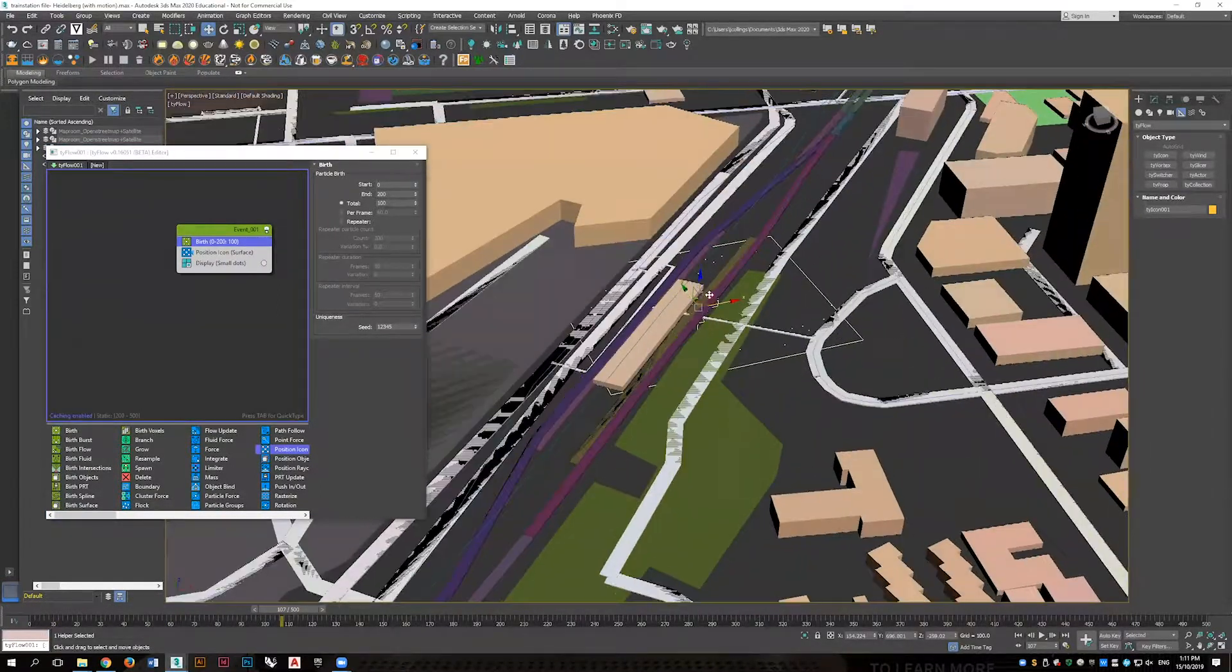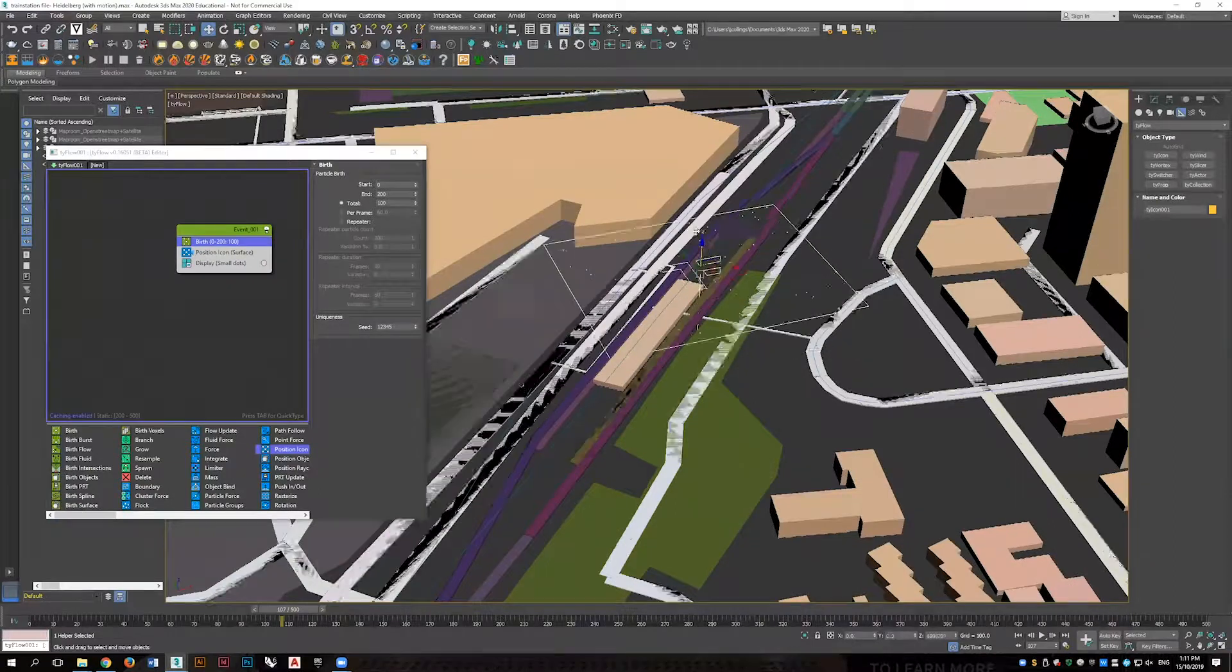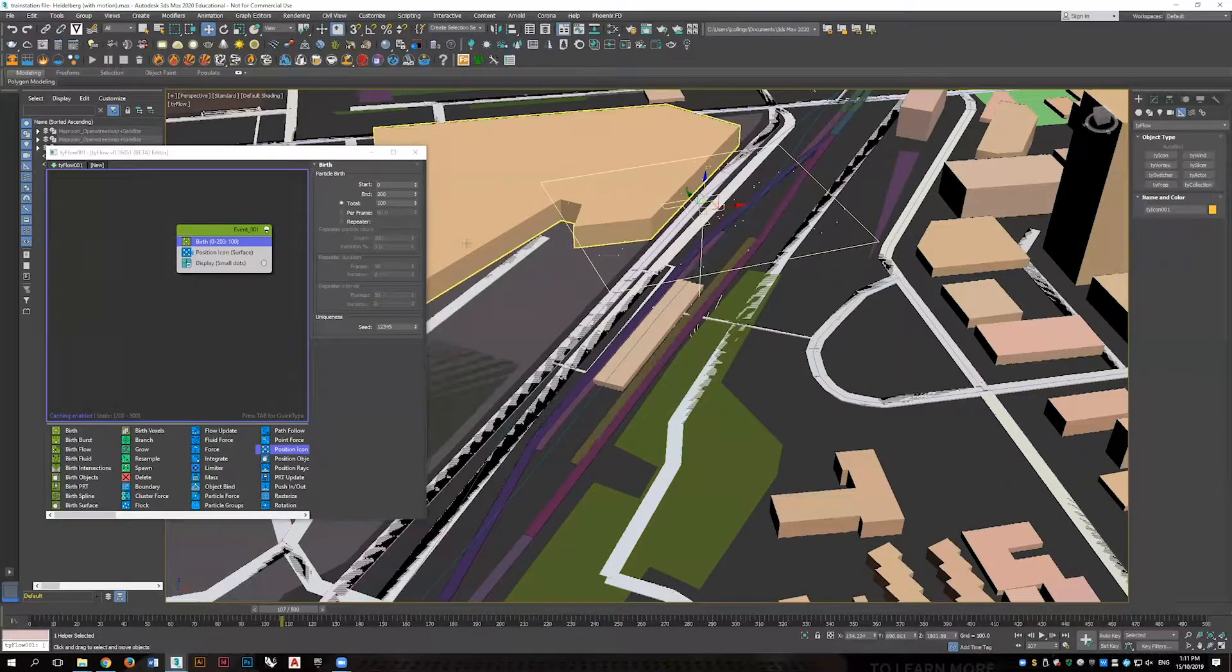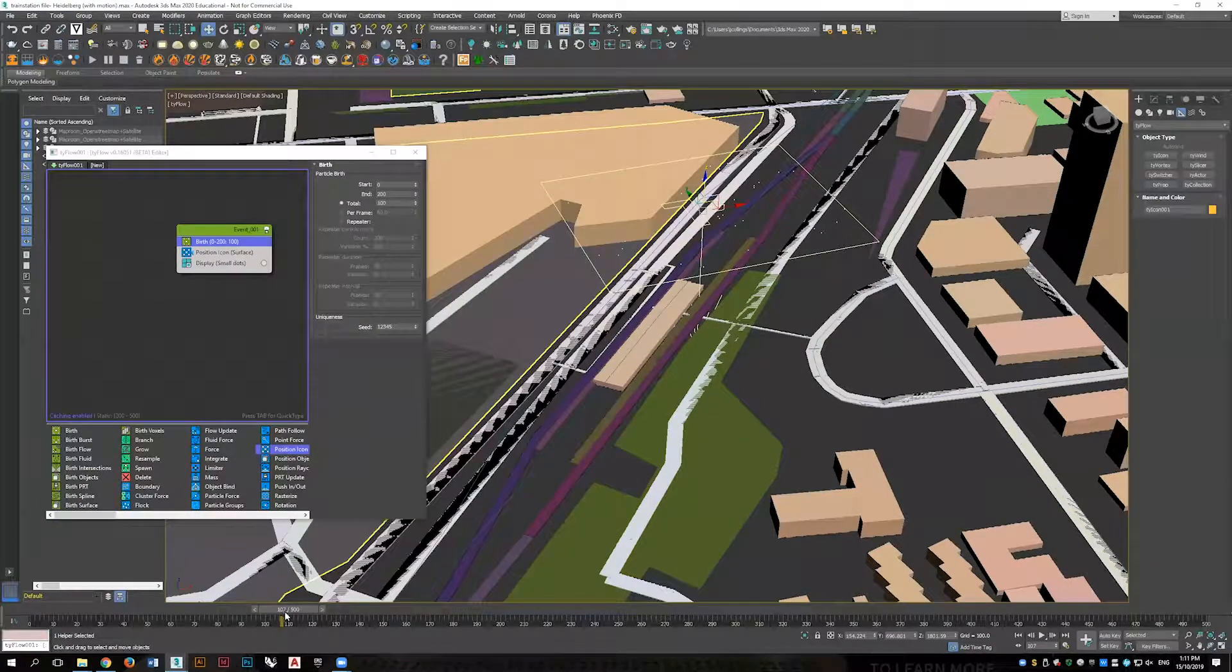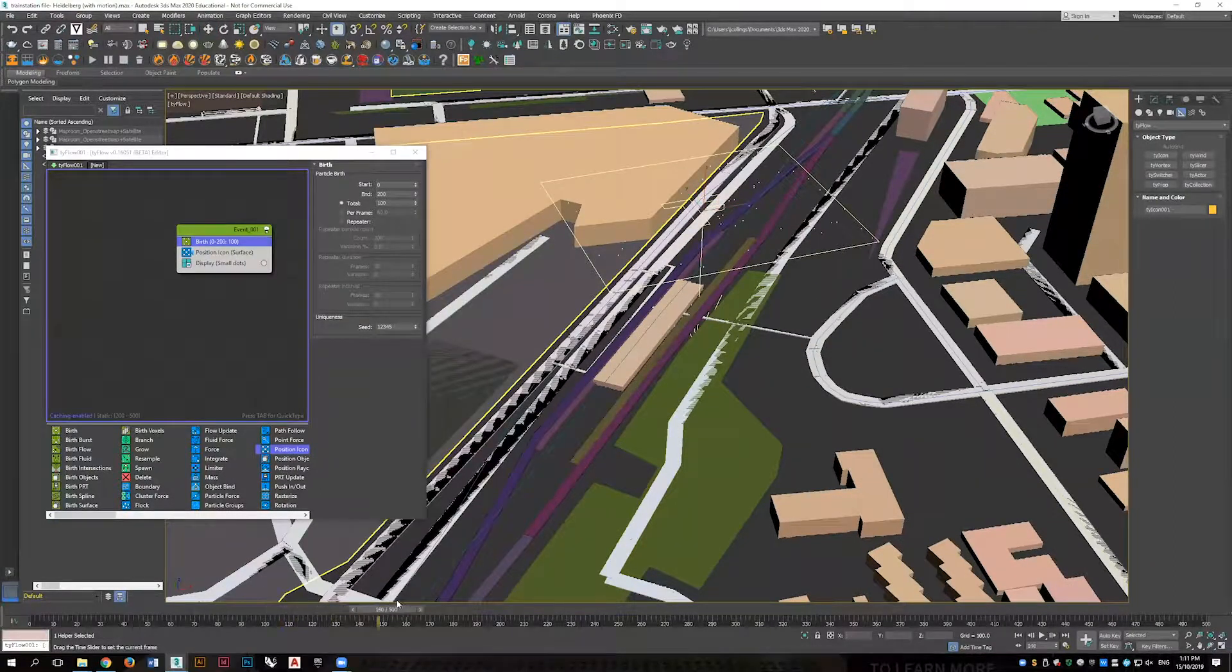You can now see under the surface particles being generated as the animation tab is slid forward.